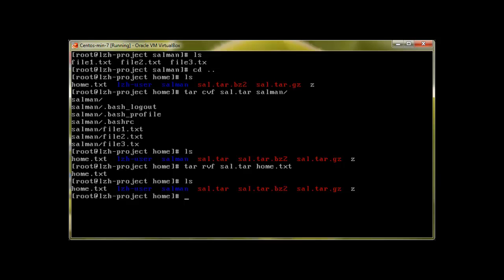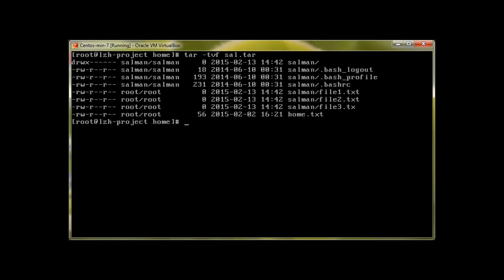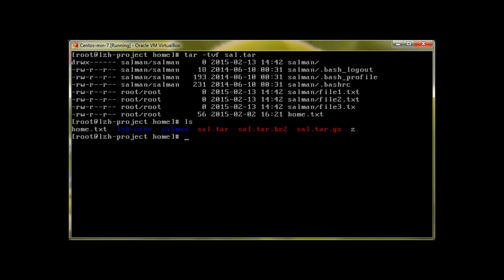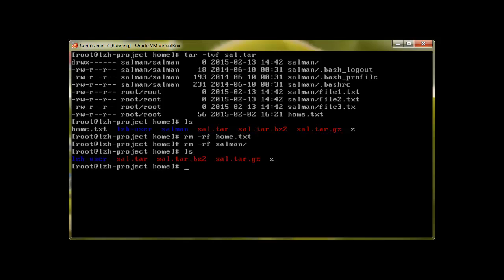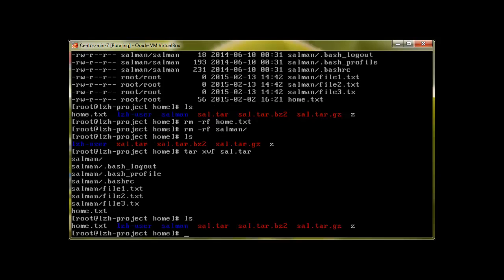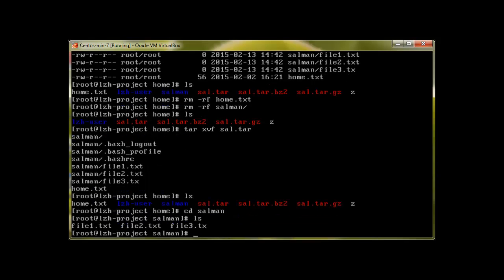It should be there now. Let's check first, tar -tvf sal.tar and it reveals that it has home.txt. I was doing some mistake actually but anyway it's there. Let's remove this home.txt with rm. Now let's untar it, extract verbose file sal.tar, and there we are, home is back and all the files are here.